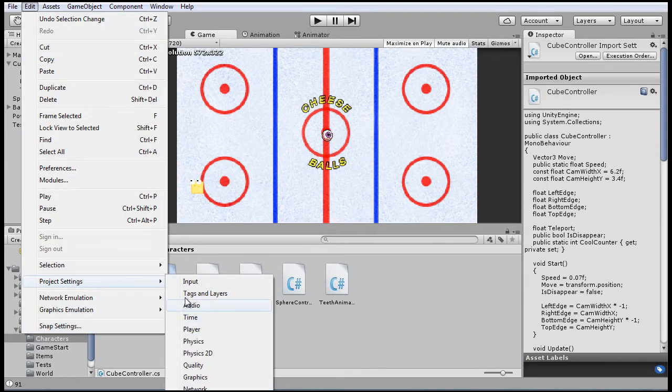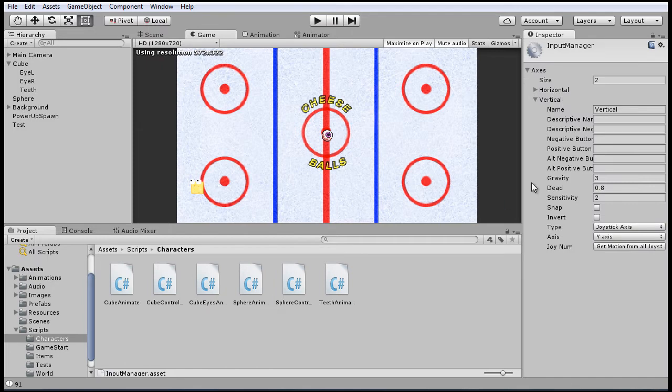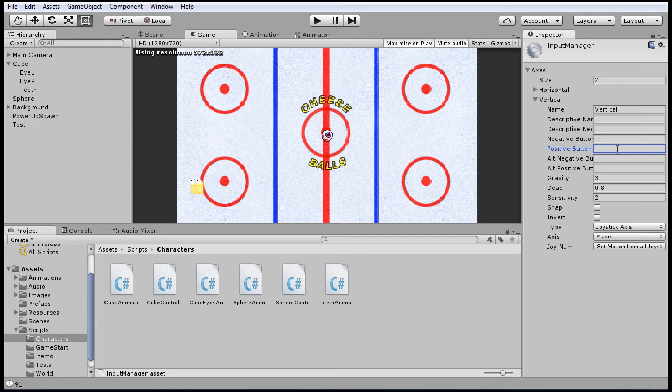Now, going back to the input manager, you may have noticed this negative button, positive button, and so on. Well, for button inputs, this is mainly for determining the control values if you're using an ordinary button. So, for example, for keyboard input, we often use the WASD controls. So A and D would be used for the horizontal axis.